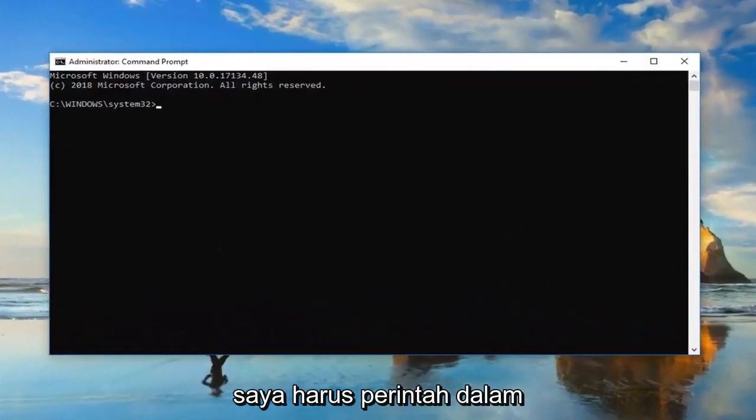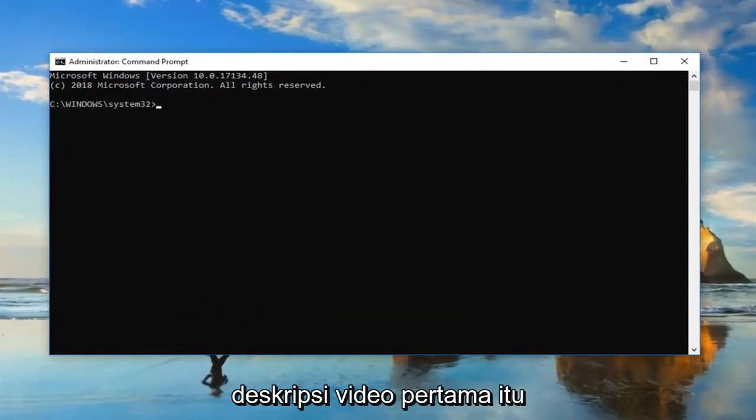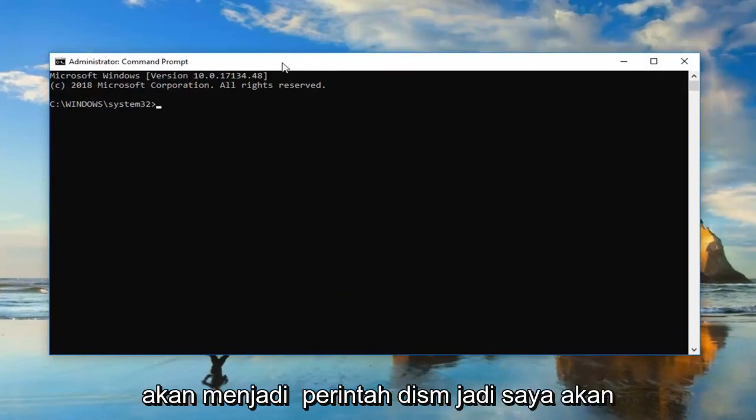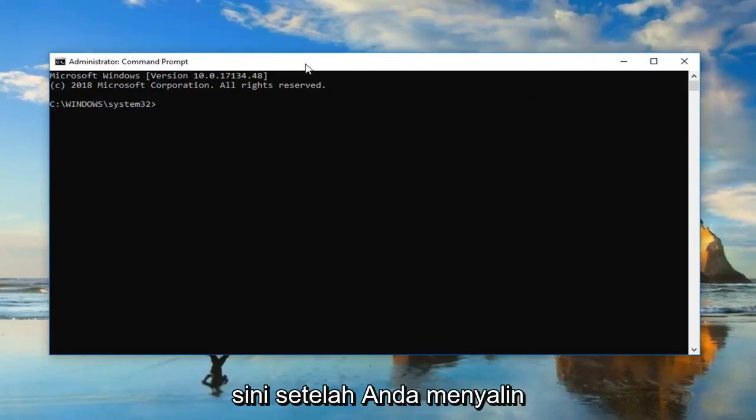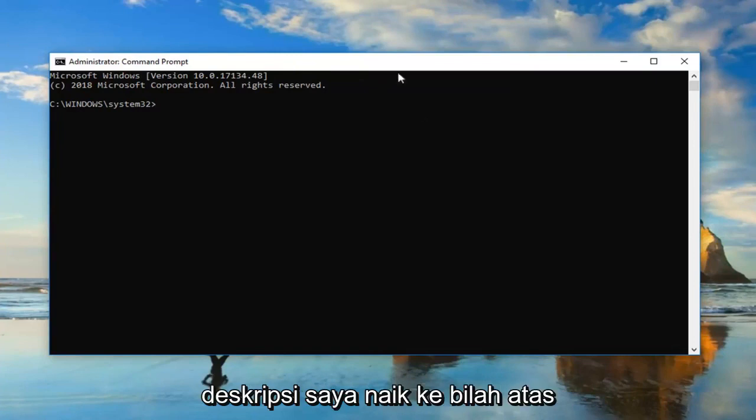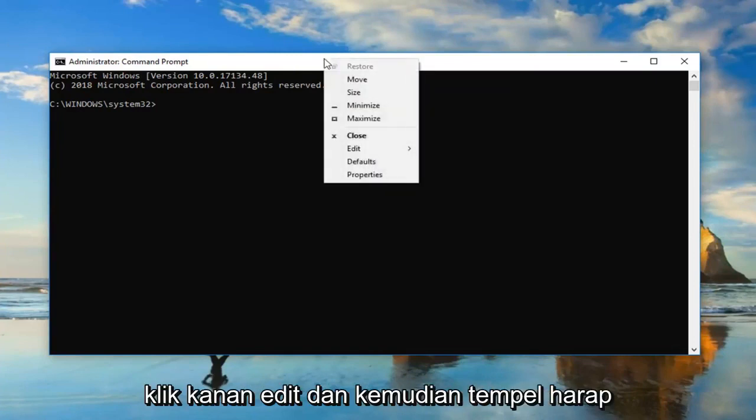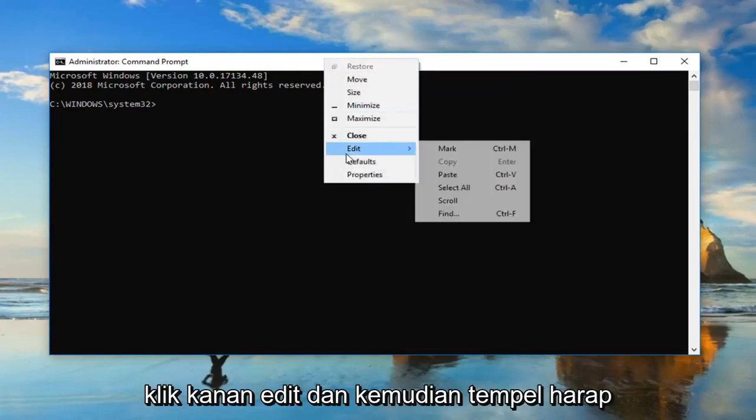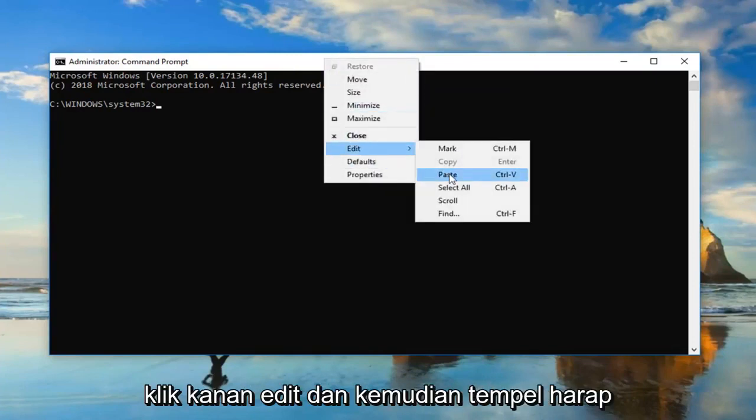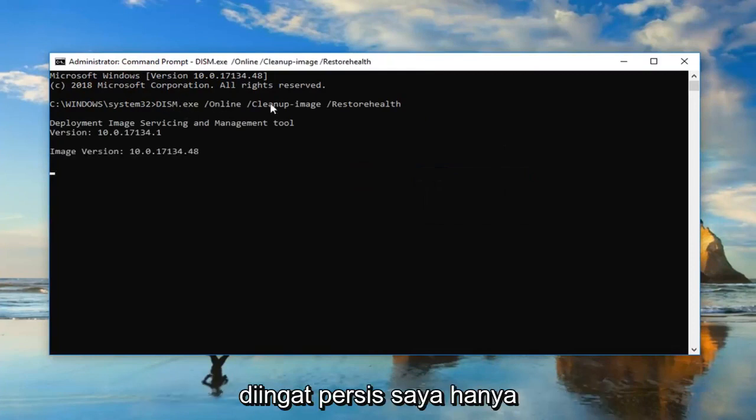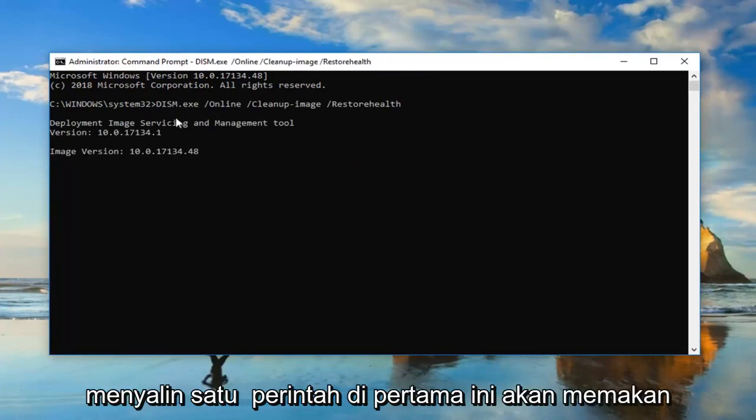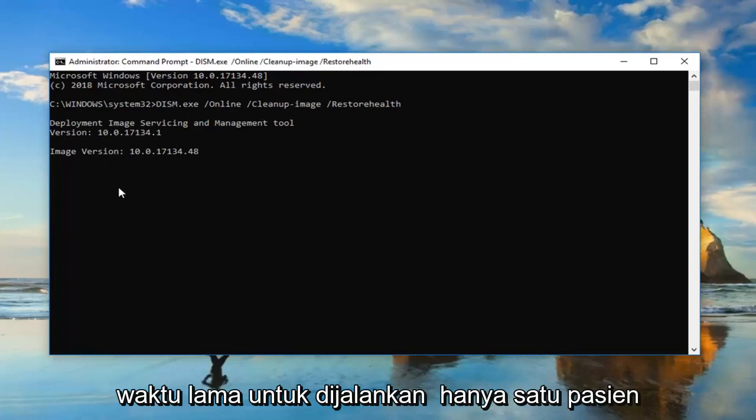Now I'm going to have two commands in the description of the video. The first one is going to be a DISM command. So I'm going to go up to the top of the Command Prompt window here after you copy it out of my description. Go up to the top bar, right-click, Edit, and then Paste. Please keep in mind I'm only copying the one command in first. This will take some time to run, so you just want to be patient.